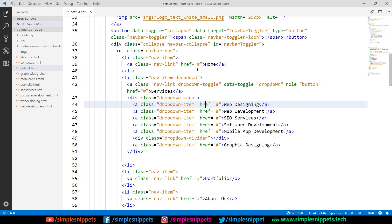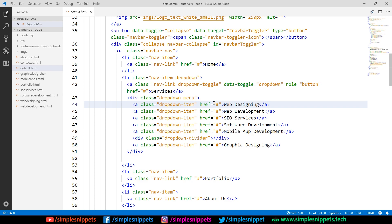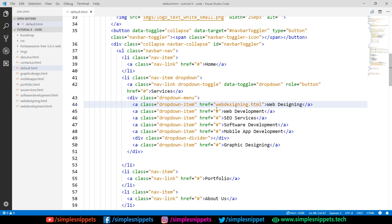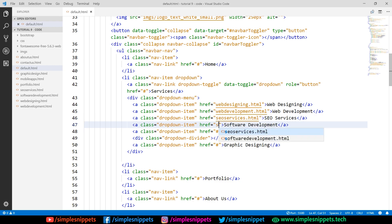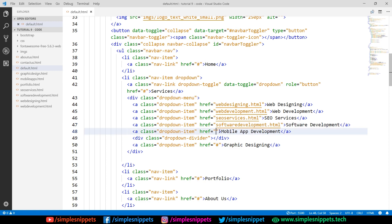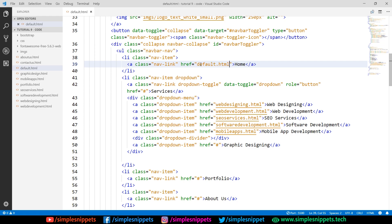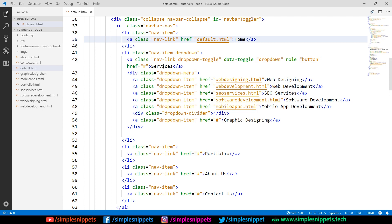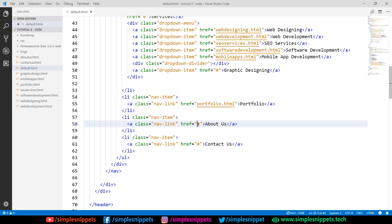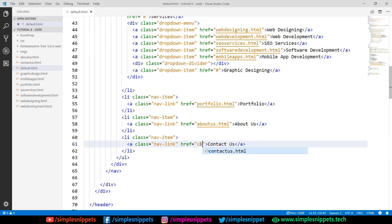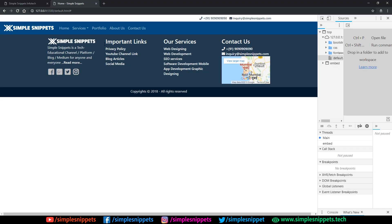For the home page, since we are on default.html, we can keep it as is. For web designing, if we hit control+space, we can see the different options — select web designing. Similarly for web development, select web development; for SEO services select seo services; for software, select it from intellisense; for mobile apps, select mobile apps. I'm also going to select default.html for the home link. For portfolio this is portfolio.html, about us is about us.html, and contact us is contact us.html.